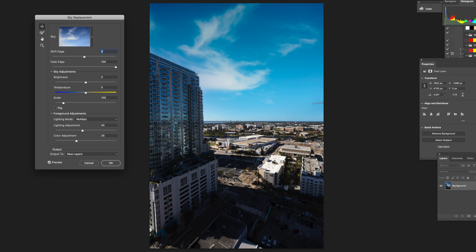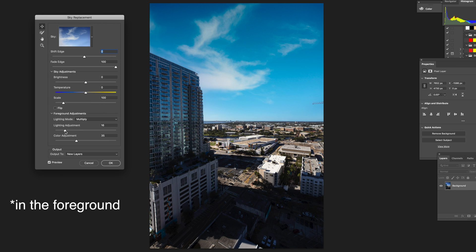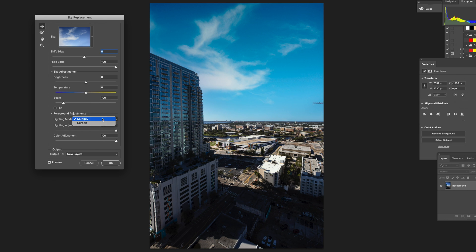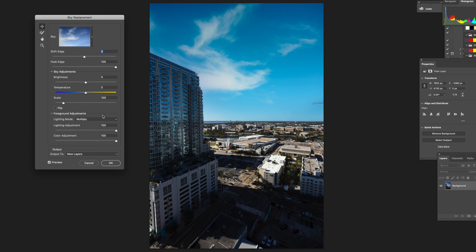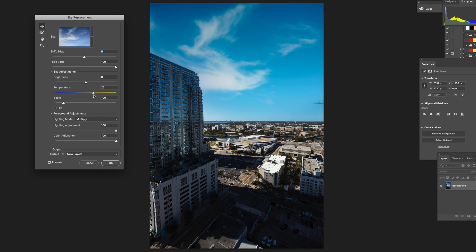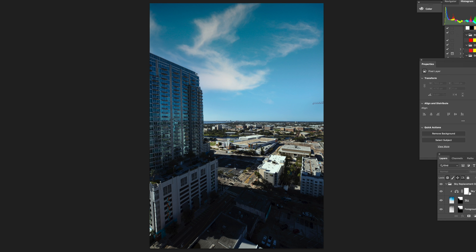What we're going to do is there's a lighting adjustment where you can change the lighting to fit the scene. And then you have color adjustment where you can change the color to fit the scene. Lighting mode, you can hit screen or multiply. In this one, I think multiply looks a lot better. It can make it a little bit warmer. And yeah, I think it looks great so far. And then you click OK.